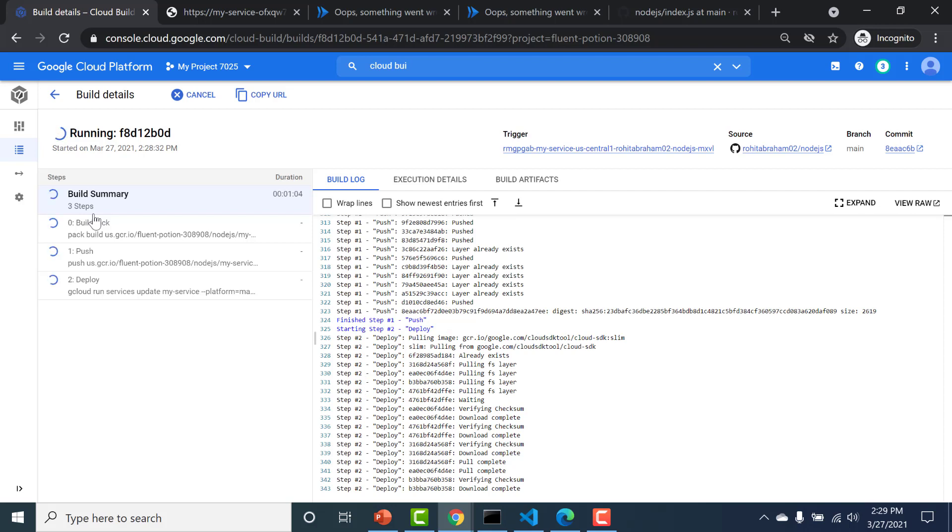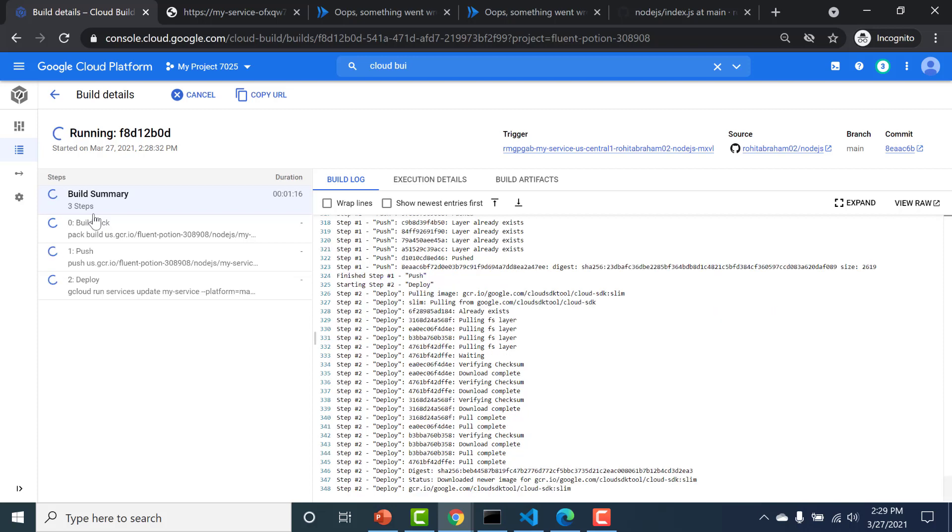Now, of course, you can also use Docker file, but I prefer using build packs because they're more convenient. And Docker files generally are not created properly. So I feel that build packs are a much better option of creating your container images.